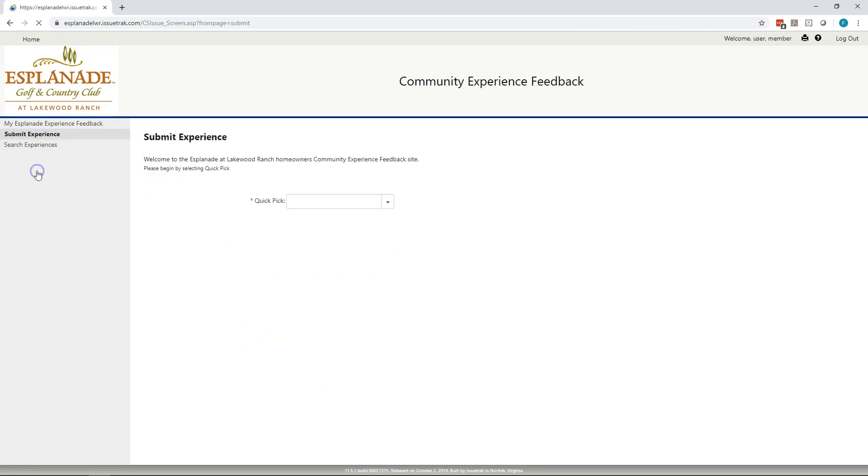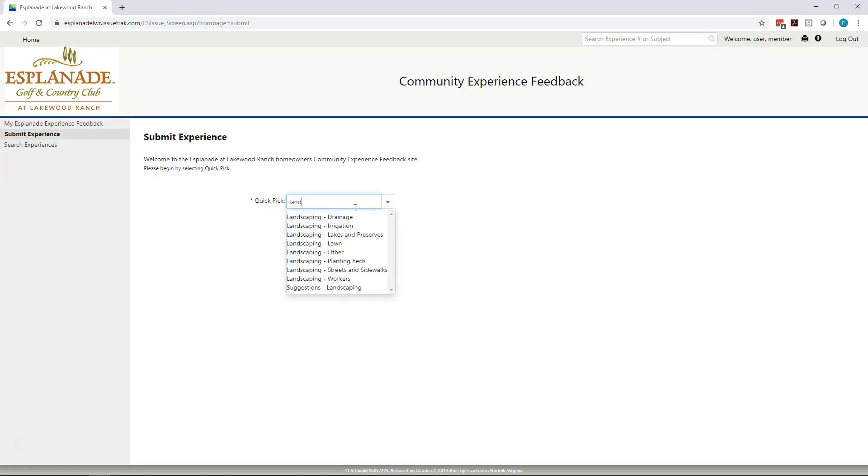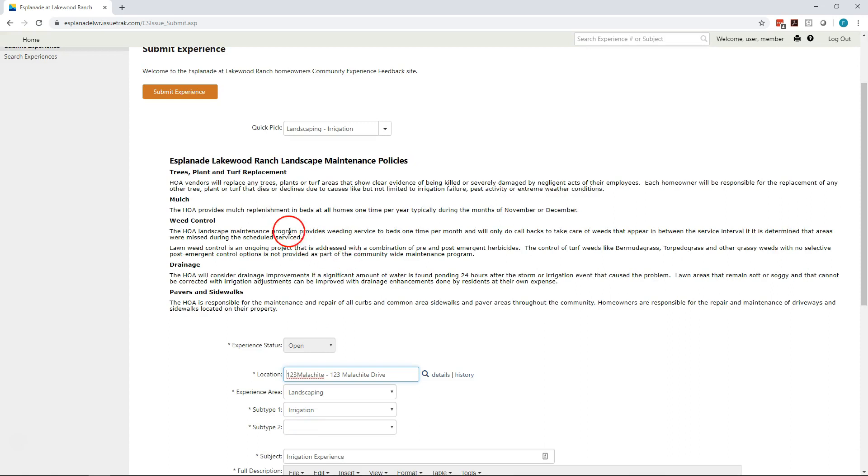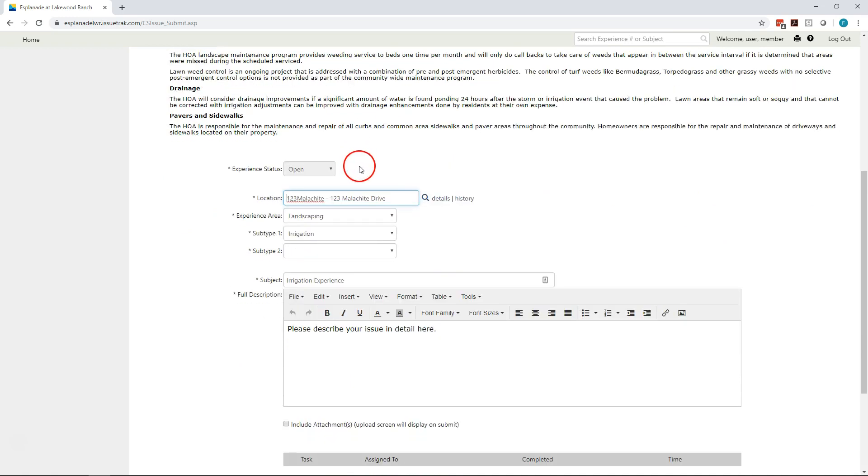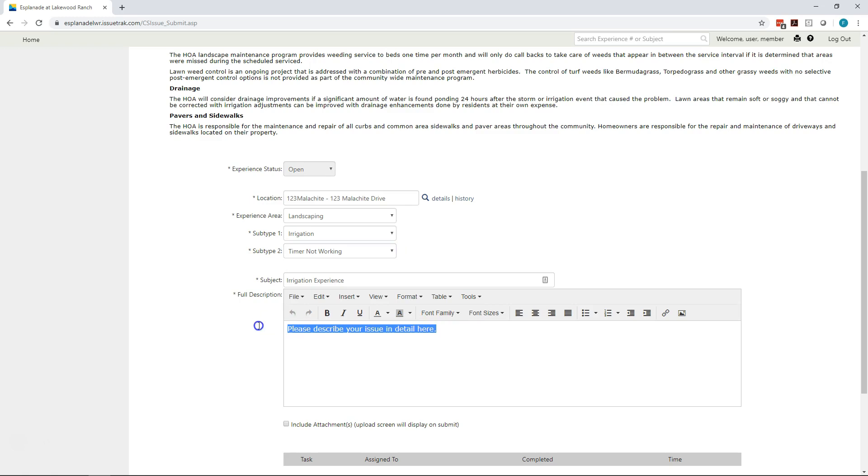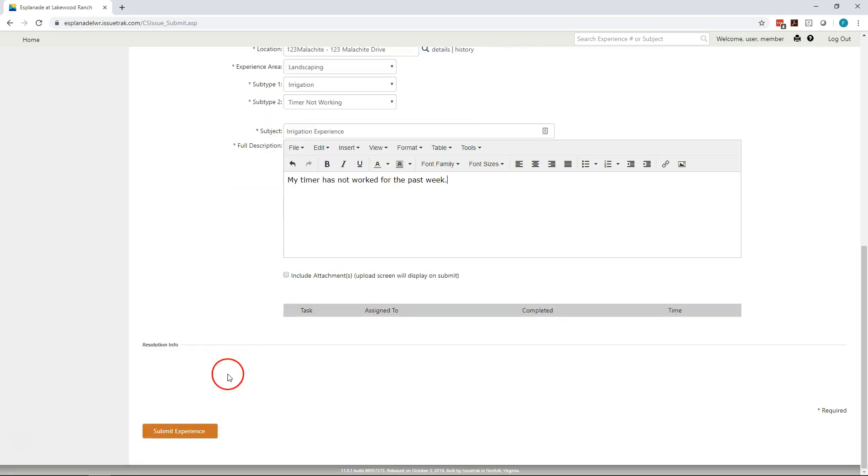Let's submit one more experience. Let's say I have a landscaping issue. And in particular, it is with irrigation. First, what you'll notice about landscaping, and we'll in the future be able to do this in other forms, is we've provided some of the basic maintenance policies here. Just so as you go to submit an issue, you have an idea of what is going to be considered an issue, what may be considered a homeowner's responsibility. As I scroll down, you'll see interestingly now, the location is set up to my home address. So for every user in the system, we've already put your location in as the address. So that when the ticket is submitted to the landscape team, they know immediately where the issue is. So I chose landscaping irrigation as my issue. And let's say that I have a broken timer. So my timer has not worked for the past week. All right. That's it. And I'm going to submit the experience.